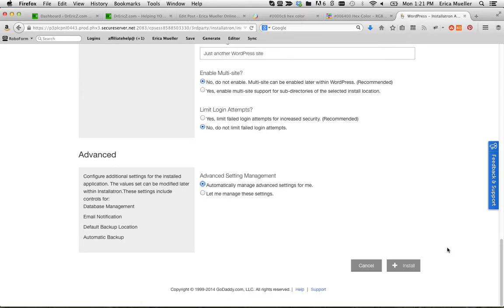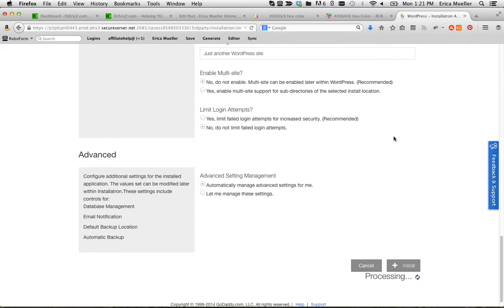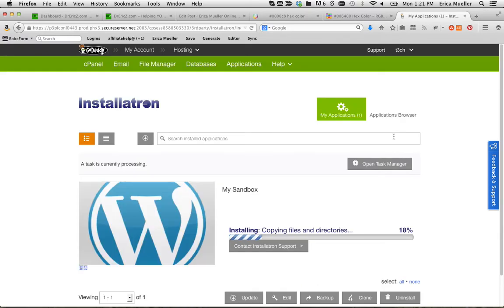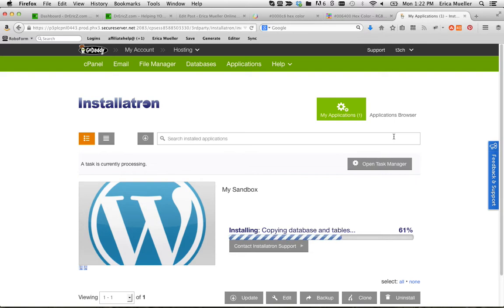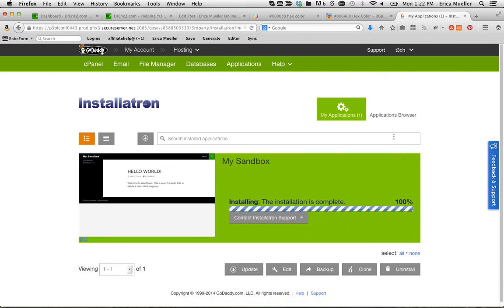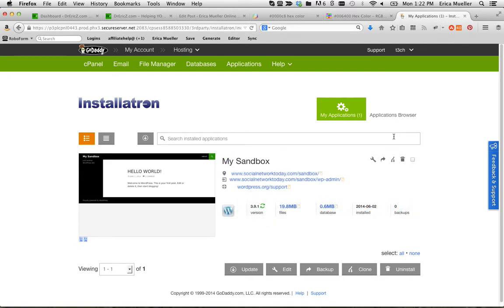There we go. We're going to have to click install here. And it's going to install this for us.